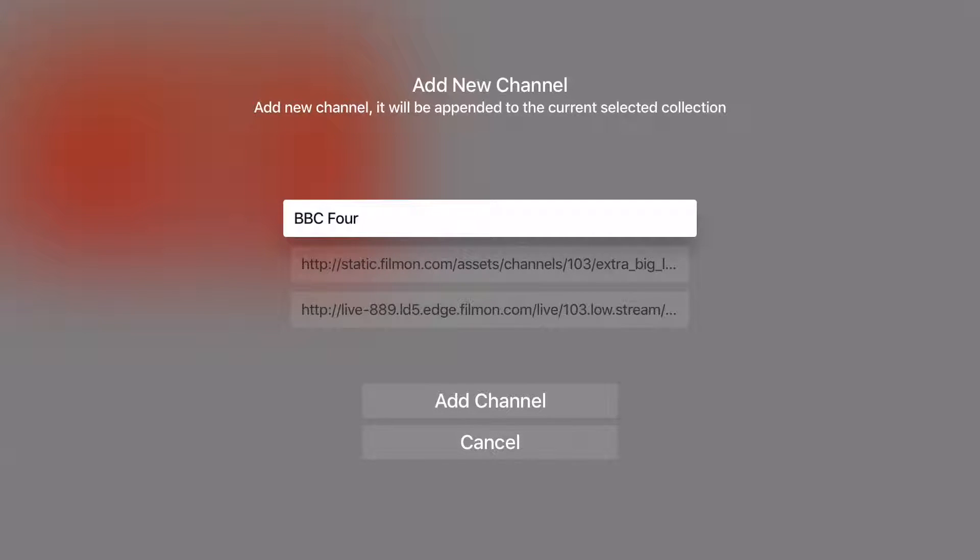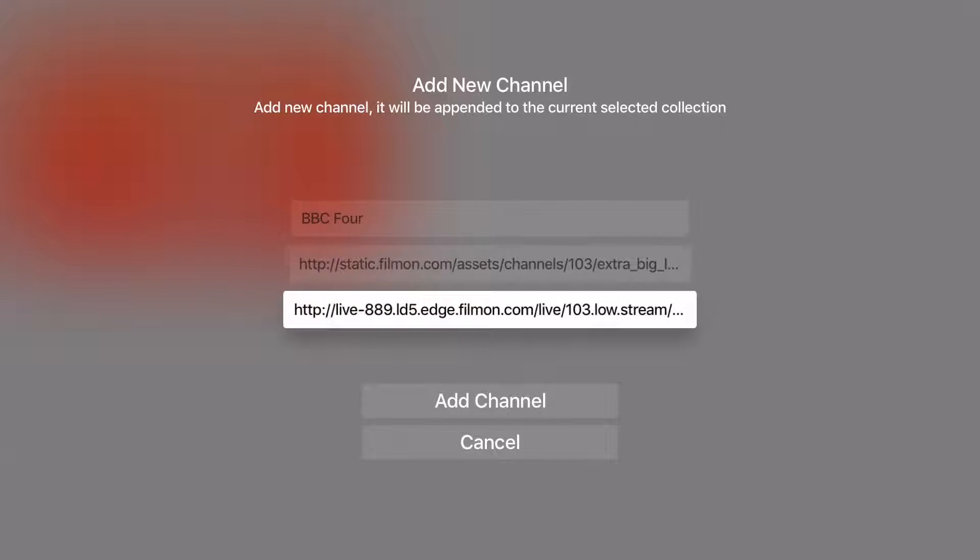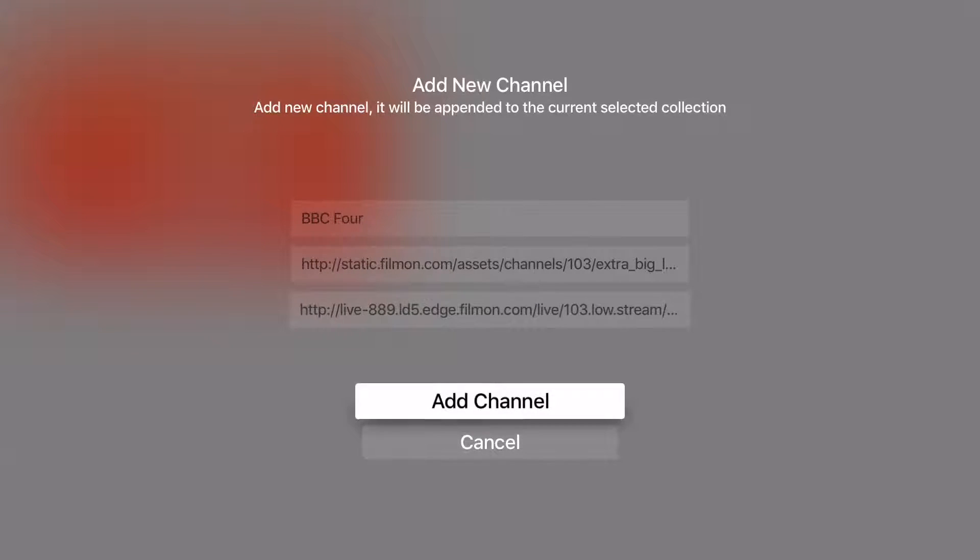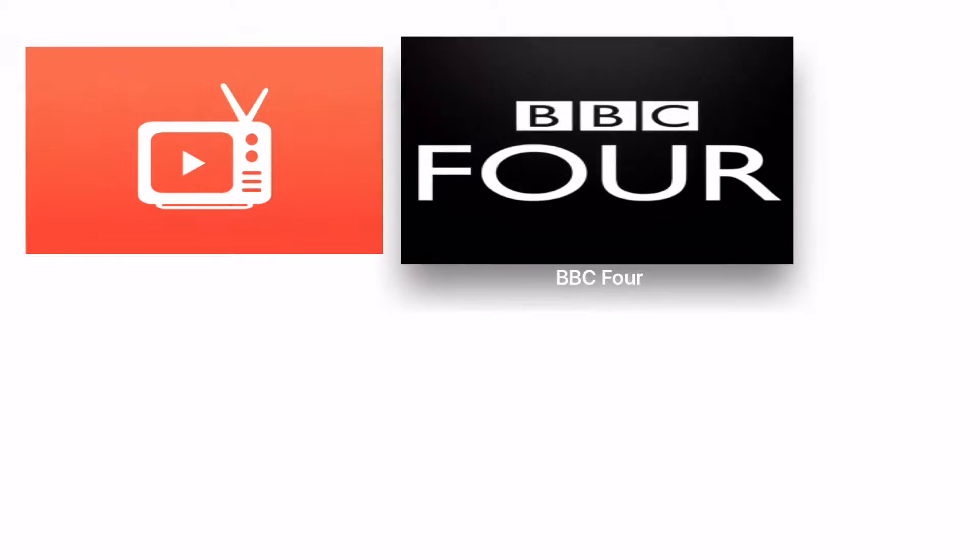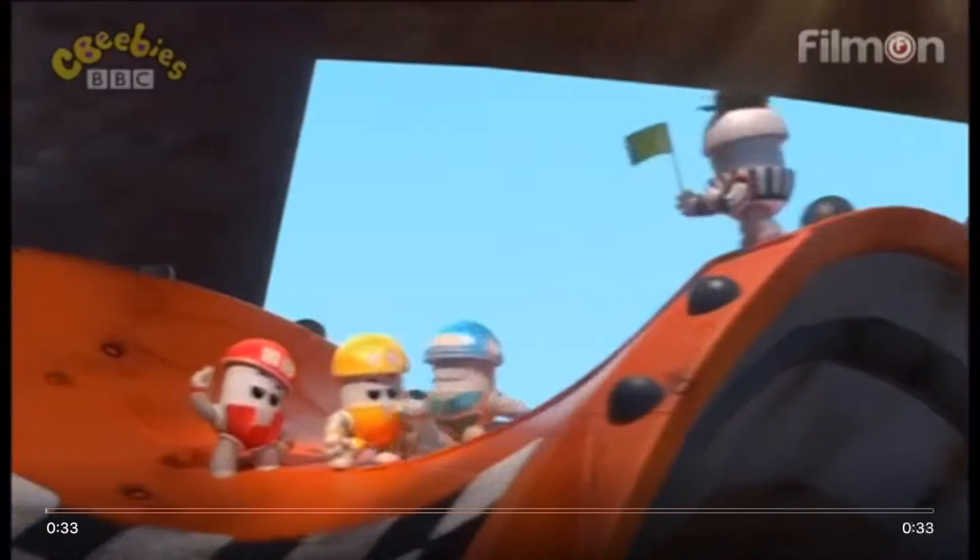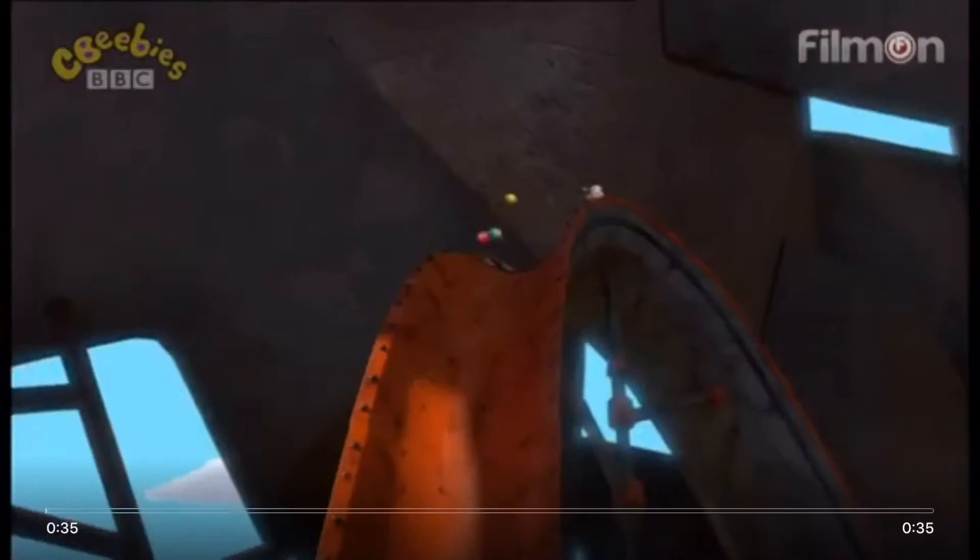Once I fill the name, image or logo and the video stream URL channel appears right next to the channel icon I previously long pressed. When I click that icon then I can play the channel.